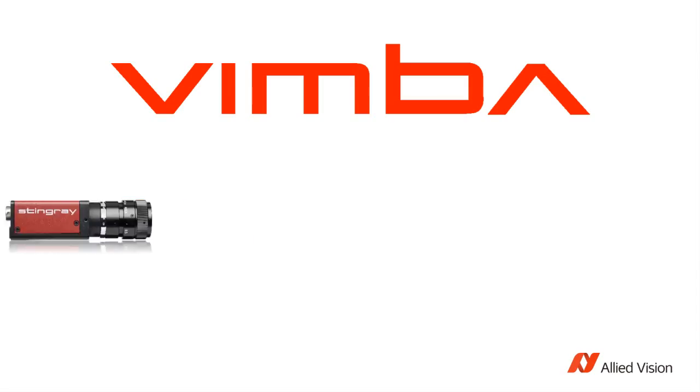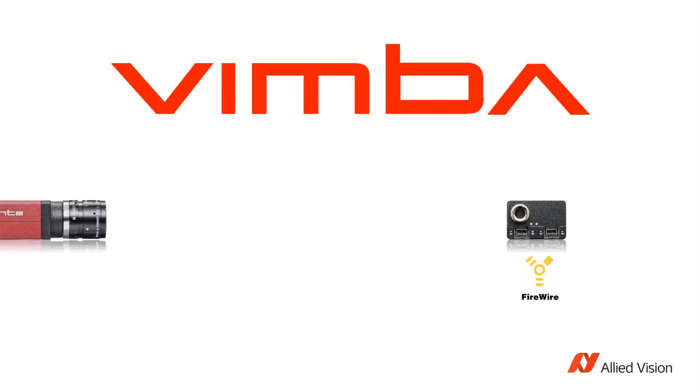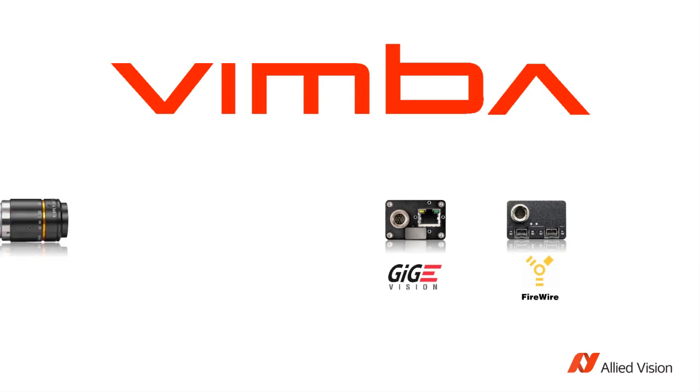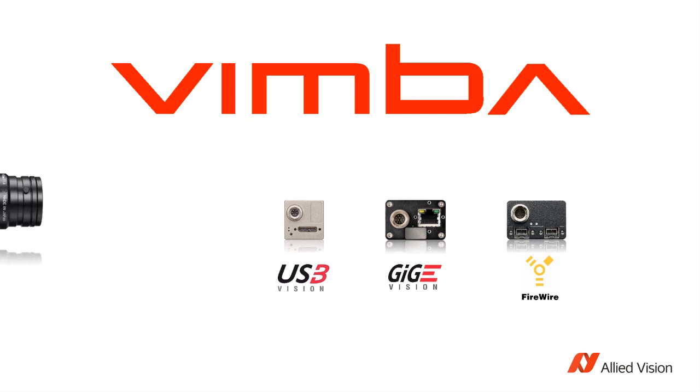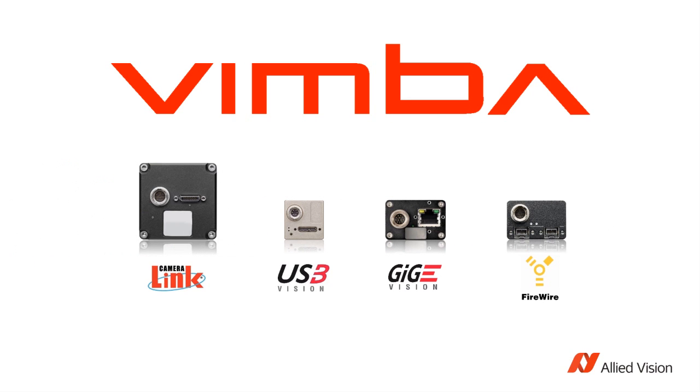What makes Vimba so special? Vimba is a very versatile software. It works with all Allied Vision cameras, regardless of the interface. As new interfaces are integrated into cameras, they are also integrated into Vimba. Thus, it makes it very easy for our customers to integrate the new cameras into their software systems. They simply have to recompile and they're ready to go.